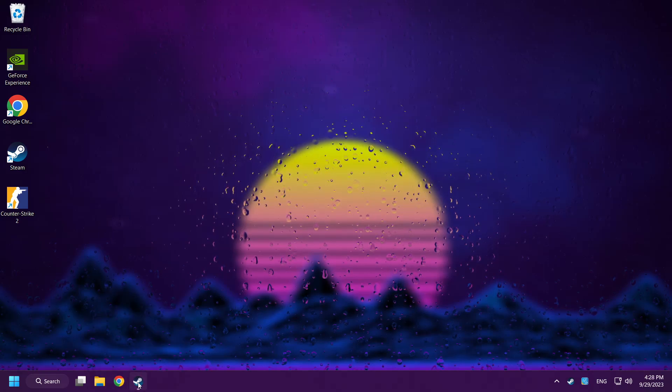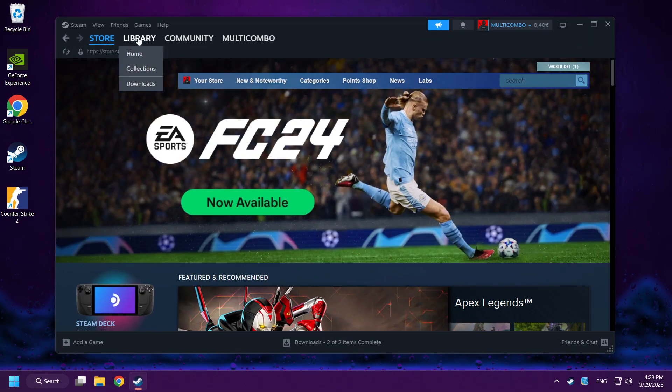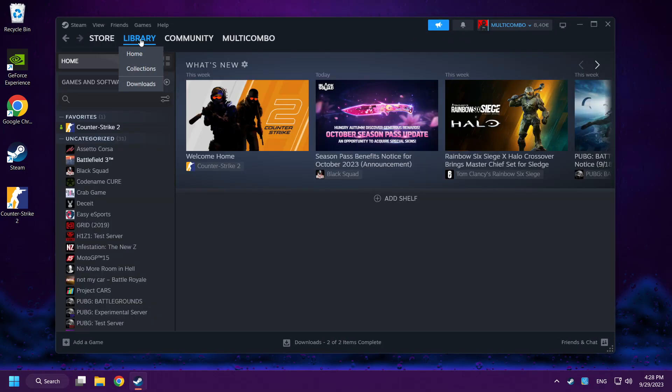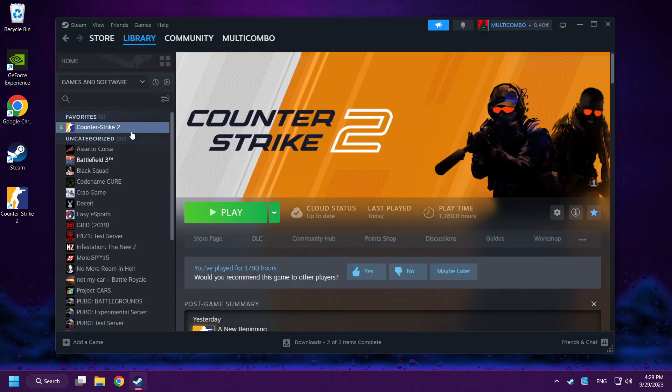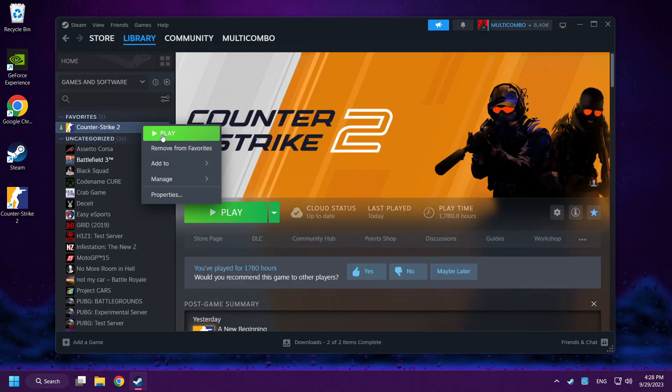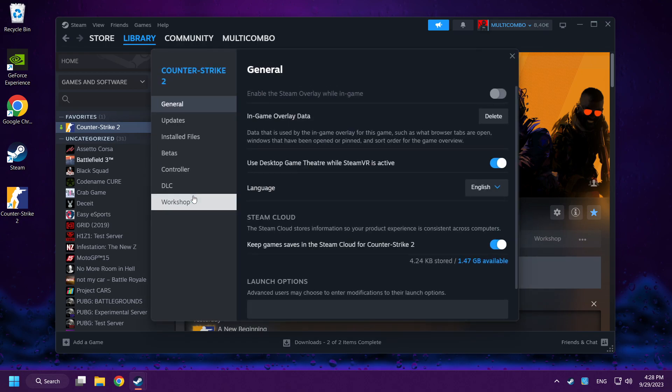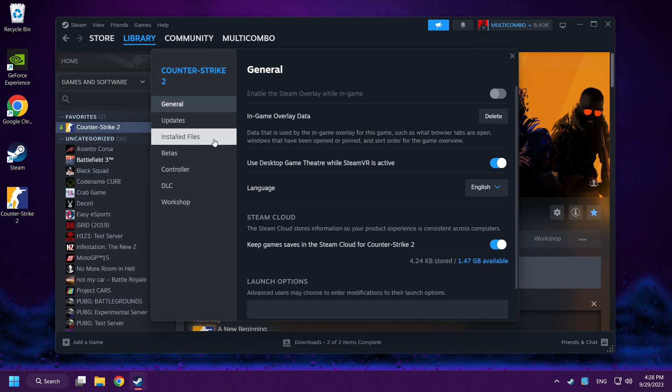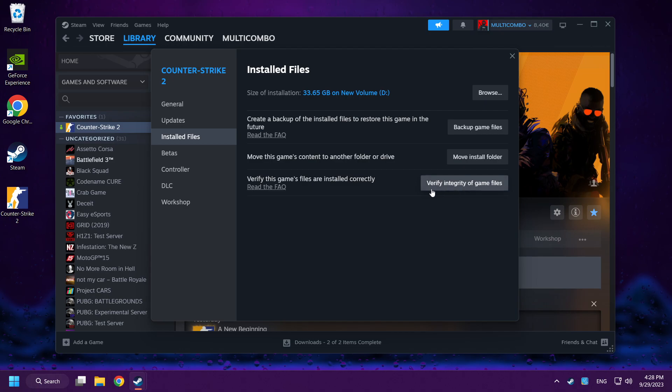Open Steam, go to the library, right-click Counter-Strike 2, click Properties, click Installed Files, and verify Integrity of Game Files.